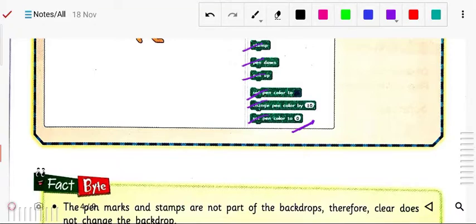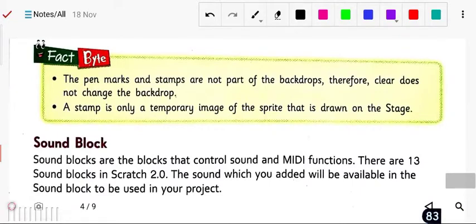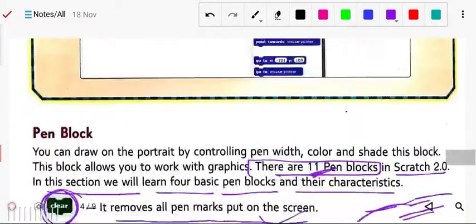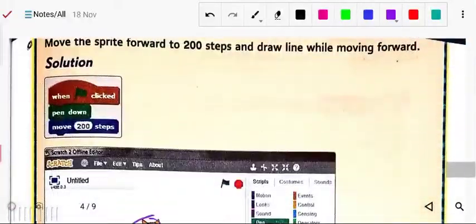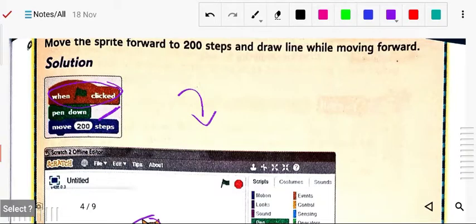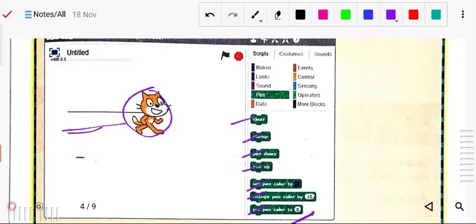Here is a pen block example: when flag clicked, then pen down (start writing), then move 200 steps — so the sprite will move and draw for 200 steps. That is the program for the pen block.